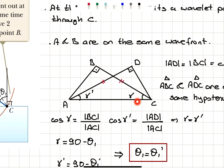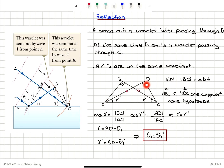Since triangles ABC and ADC share the same hypotenuse AC and also have AD equal to BC equal to C·ΔT, I can say triangles ABC and ADC are congruent. Looking at the cosine of angle gamma, cosine γ = BC/AC, and cosine γ' = AD/AC. Since BC and AD are equal and AC is the same hypotenuse, γ and γ' must be equal.